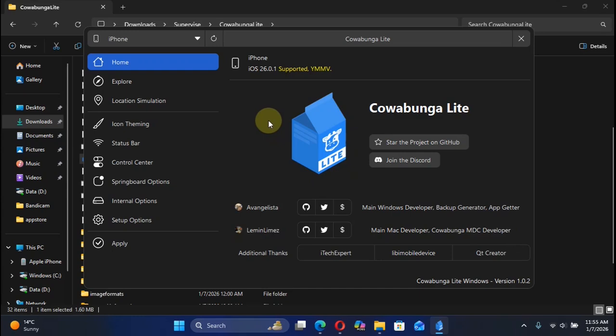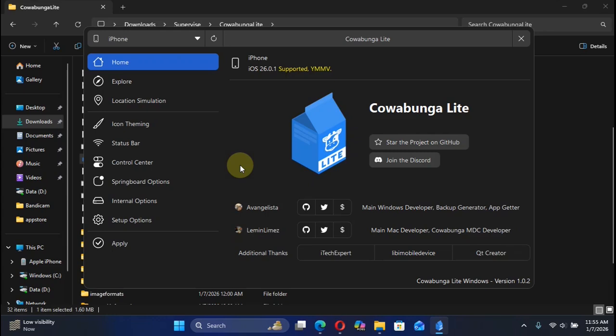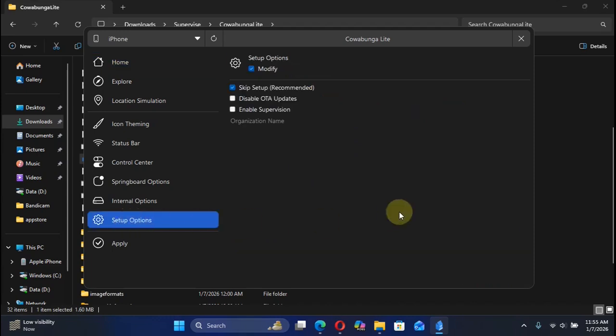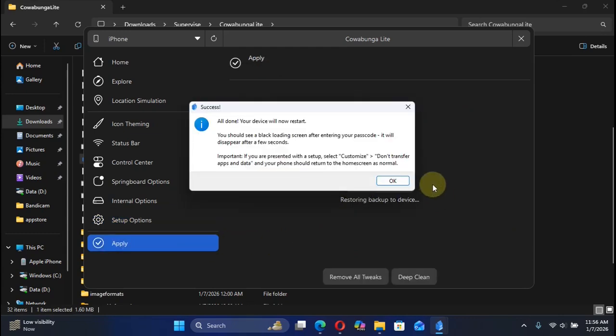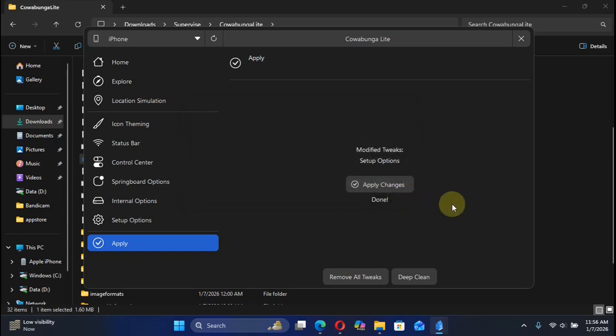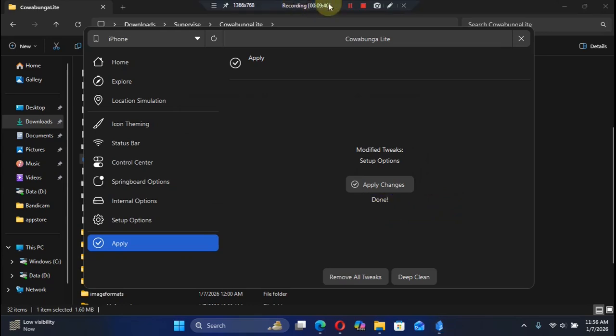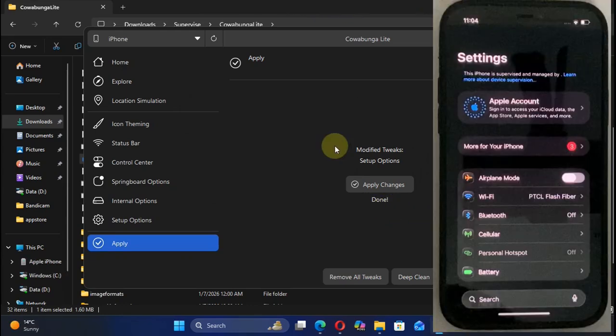After running it as administrator, it will open and you can see right here I have this iPhone 12 which is currently running iOS 26.0.1. We will be using Cowabunga Lite to supervise our device so that we can install the delay OTA profile and then delay OTA upgrade. From this menu on the left-hand side, hit Setup Options, and then simply enable supervision. Hit Apply, then hit Apply Changes. Your device will now restart. Hit OK on Cowabunga Lite. You will see done here.